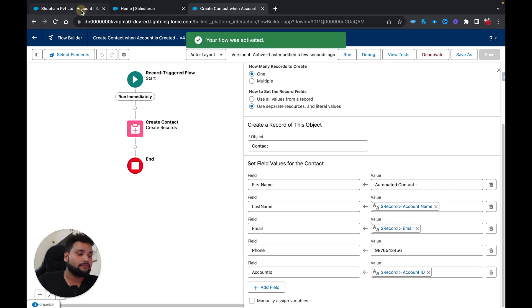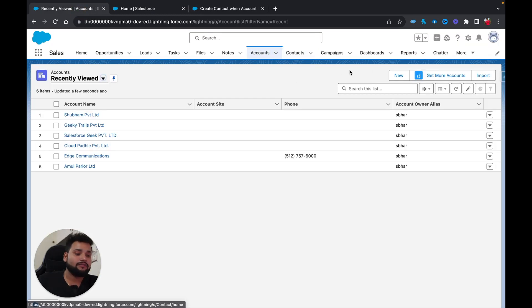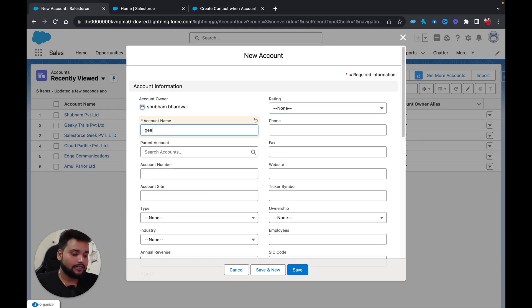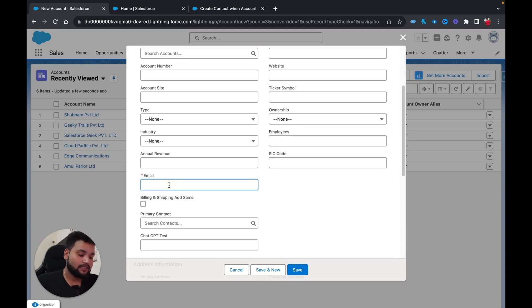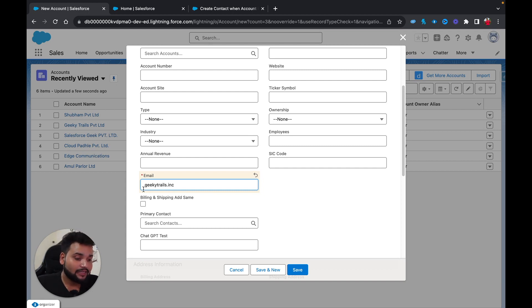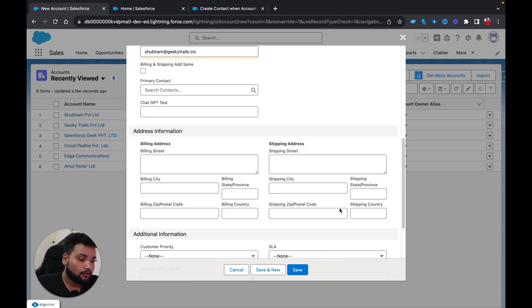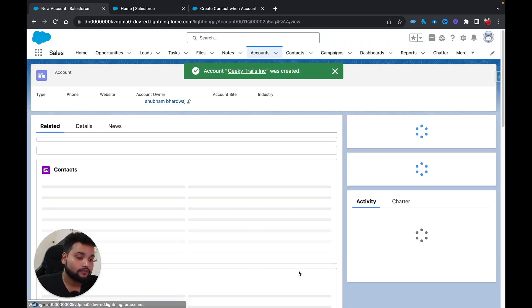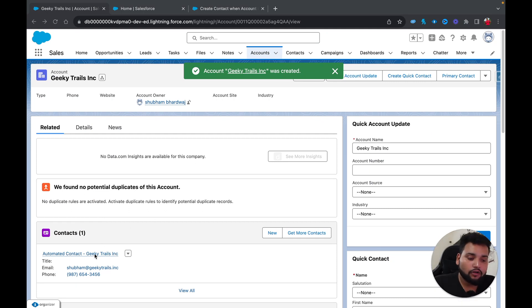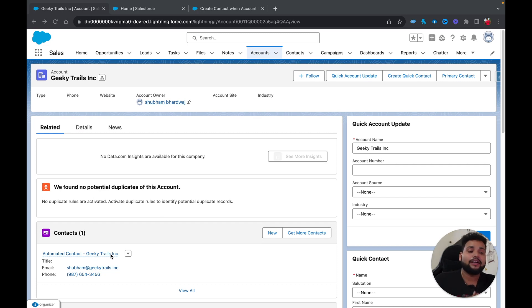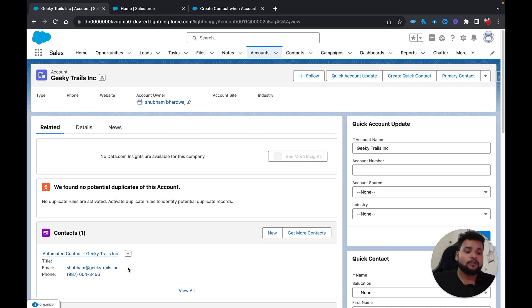Let me create one more account called 'Geeky Trails Inc' and provide an email, then hit Save. Now if you look closely, the contact name shows 'Automated Contact' and 'Geeky Trails Inc' as the dynamic last name coming from the account record. The email is also populated matching the account — that's how you provide dynamic values into a related record.